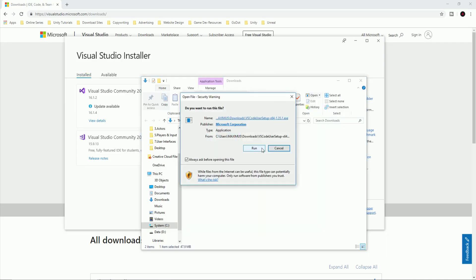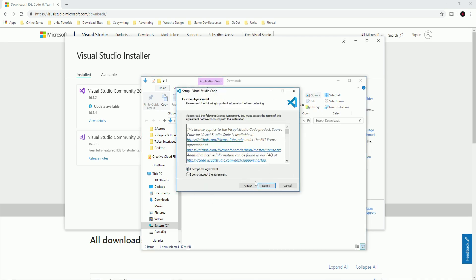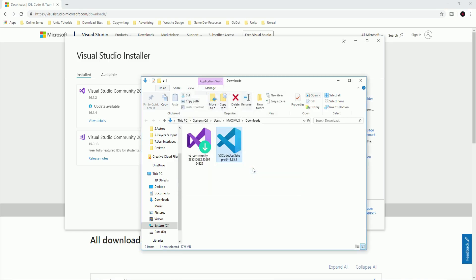For Visual Studio Code, after you download it, click to run it, then just follow the next, next, next installation steps and install it as well.